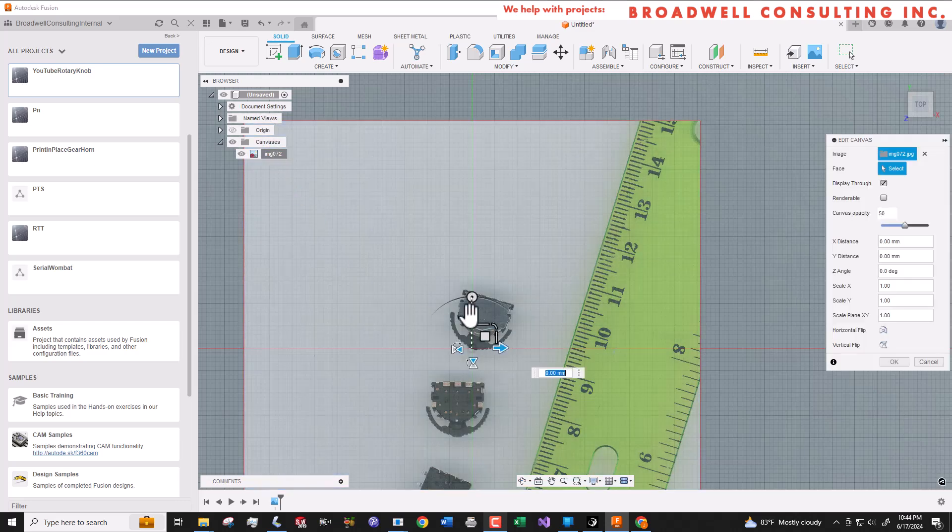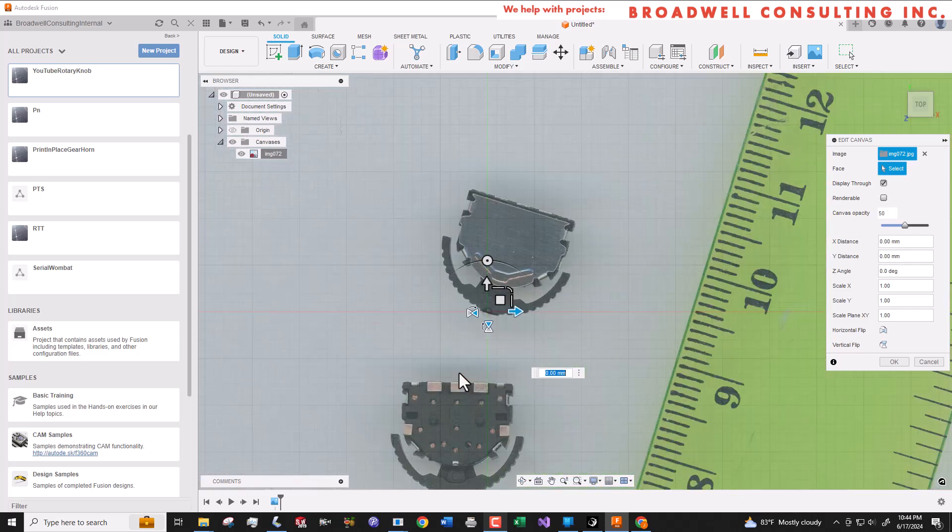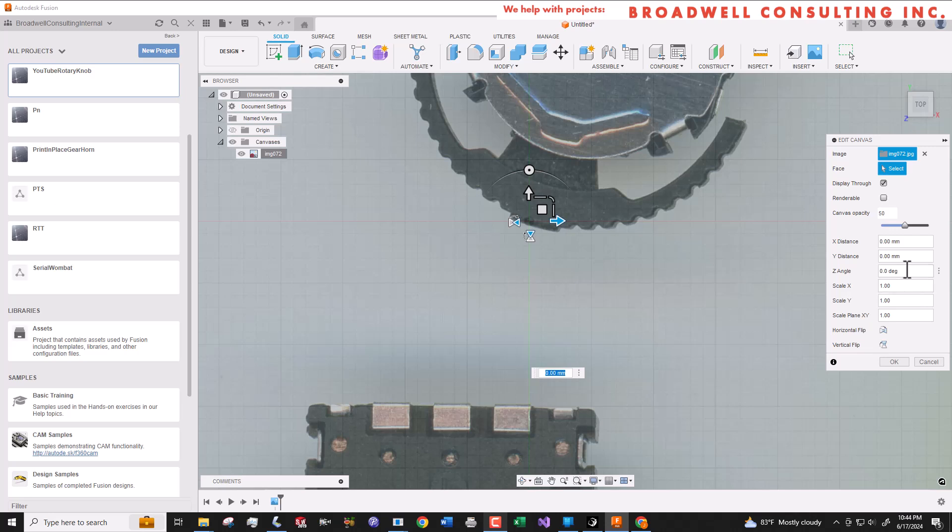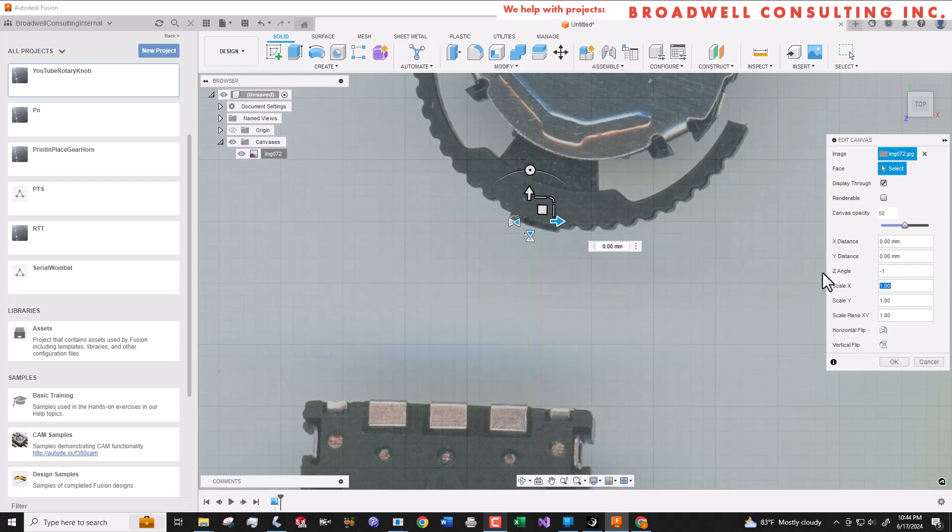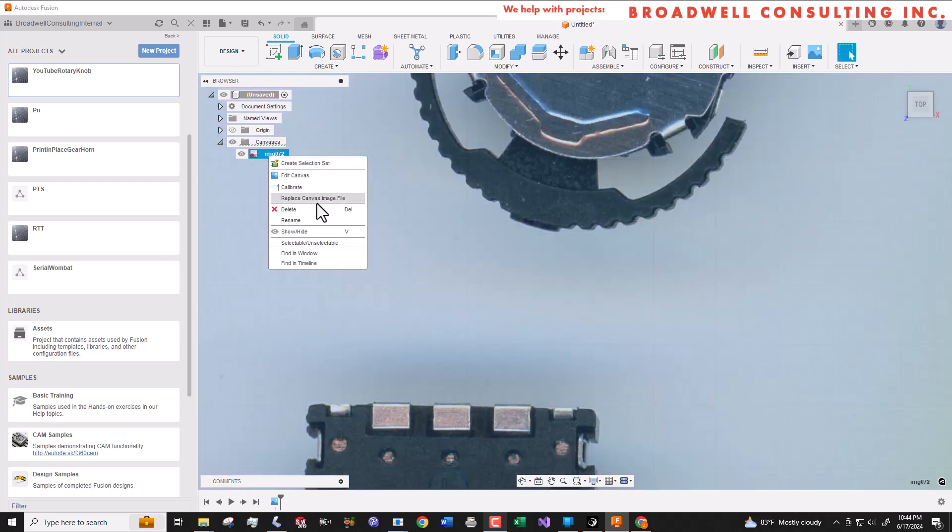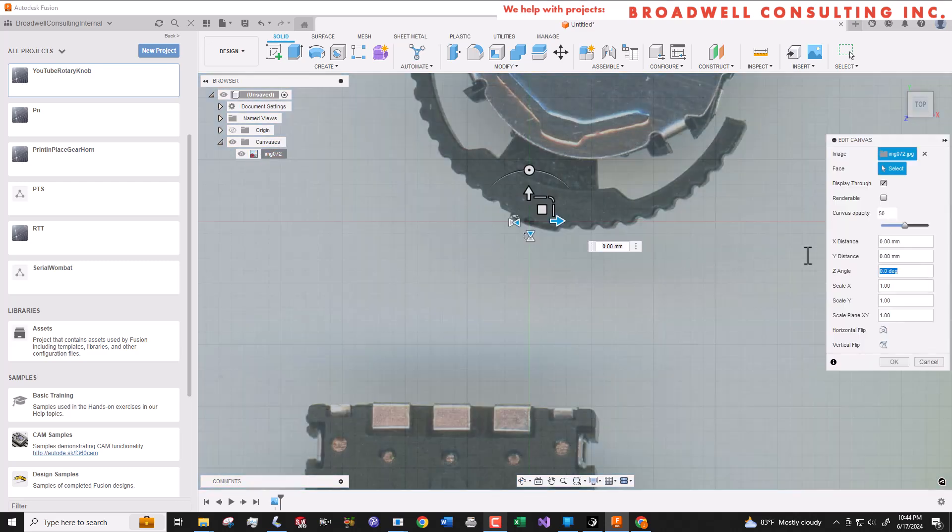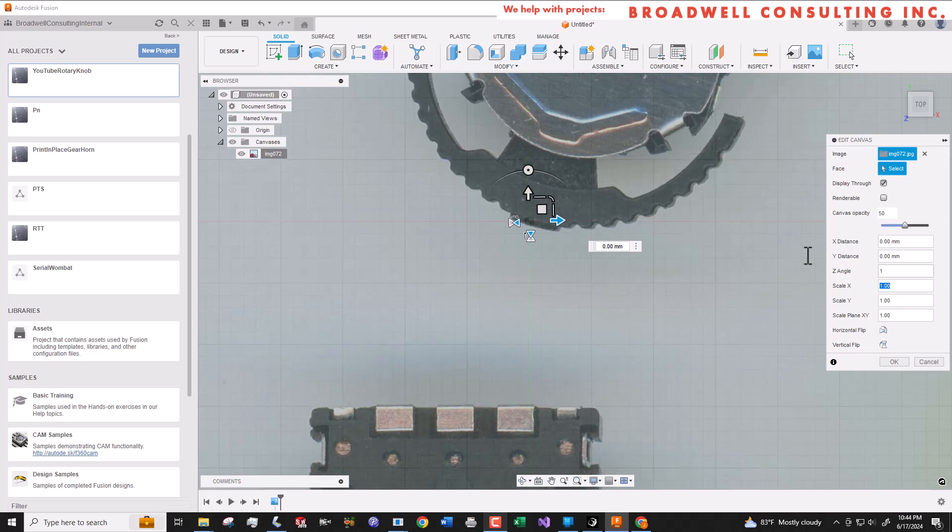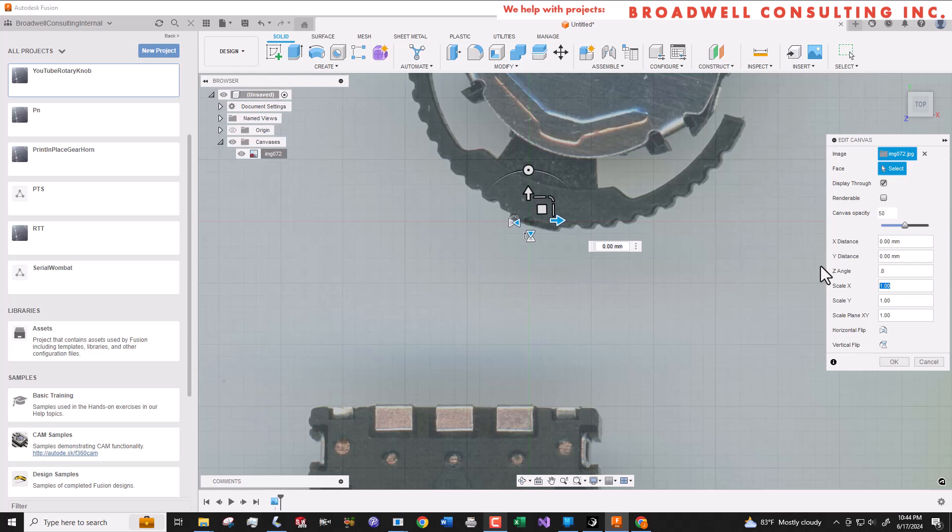It's unlikely that our part was oriented exactly perfectly on the scanner bed. And we can see here that there's a slight angle. And so we're going to play with the angles a little bit and zoom in until we think that we've got this part scan perfectly horizontal.